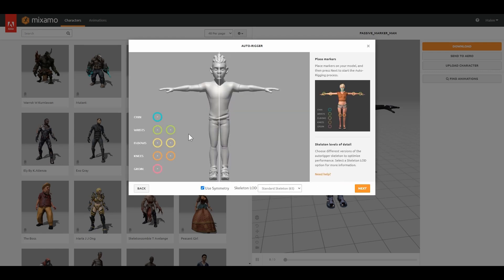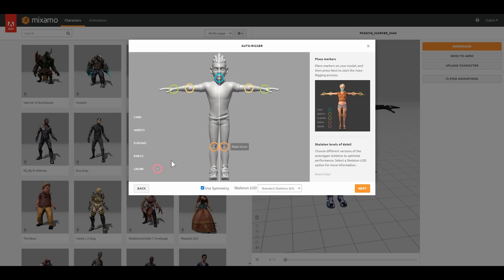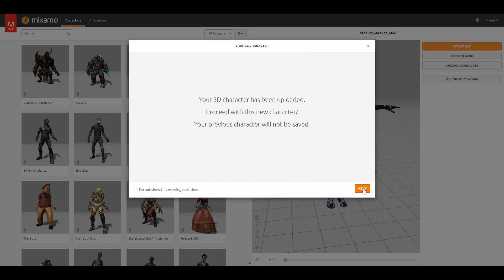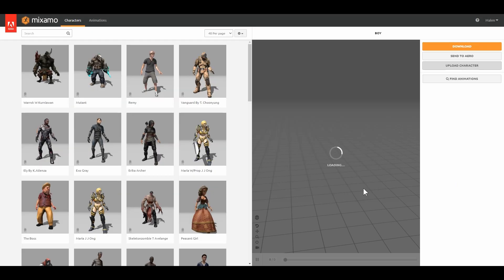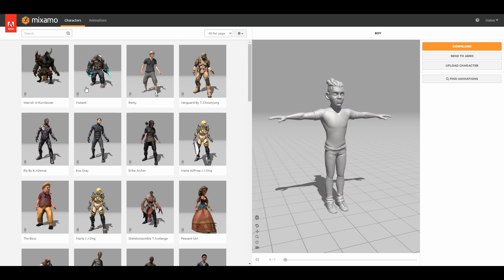Click next and place all the markers according to their names. Done — now our character is rigged.